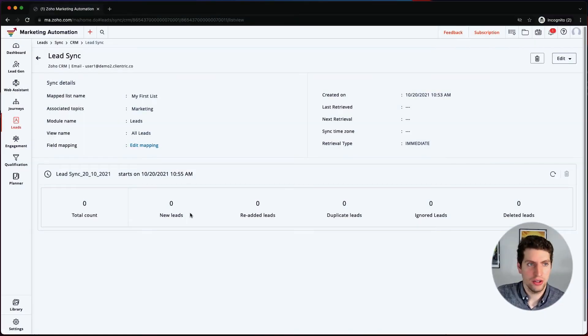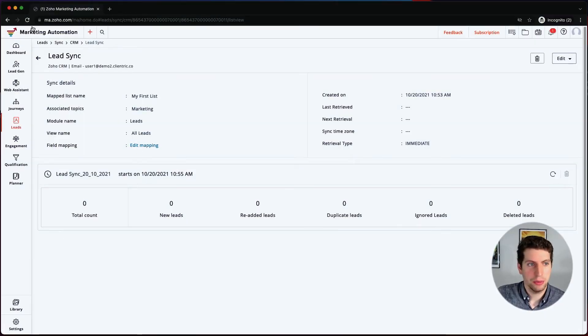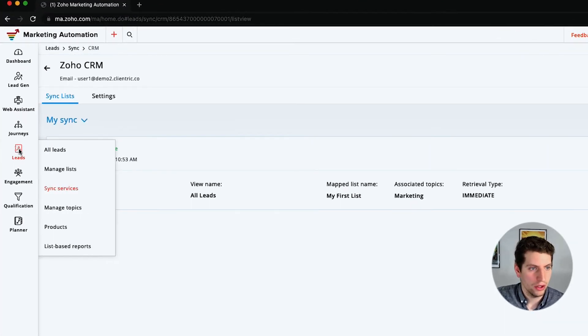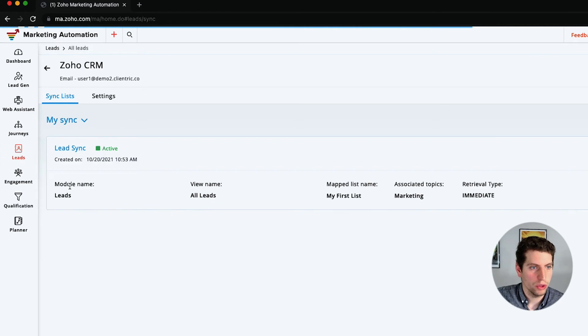We're going to initiate the sync now, and this is it — the sync has been set up and is ready to go. There aren't a lot of leads in our test CRM, so you're not going to see much here, but that's how you go about setting up an immediate sync with Zoho CRM.